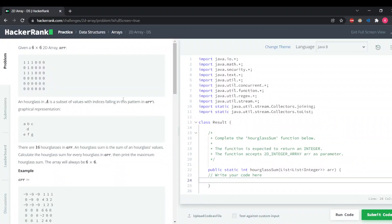Today we are going to look at a 2D array data structure problem from HackerRank. We have to calculate the sum of the hourglass. An hourglass is a subset of values, and as you can see it follows this pattern.